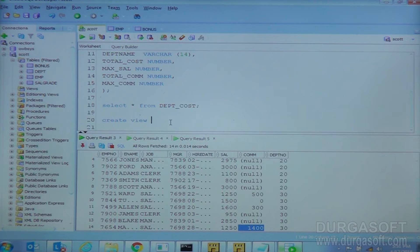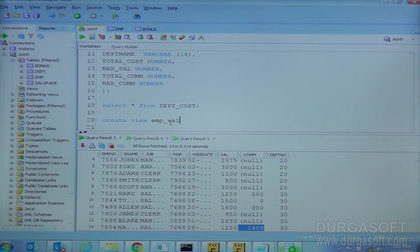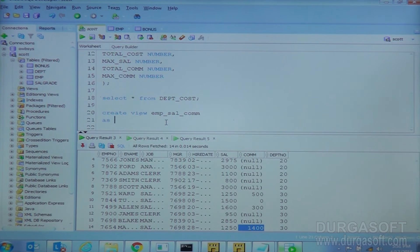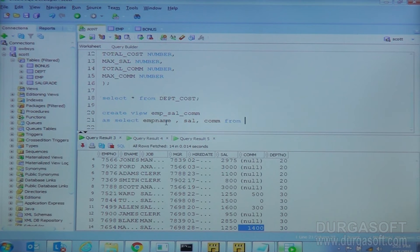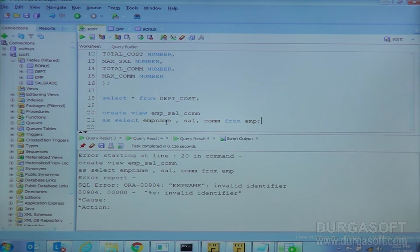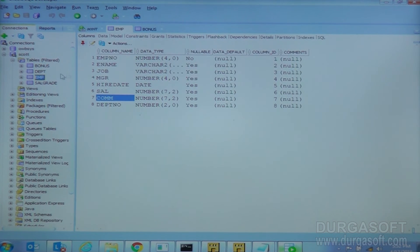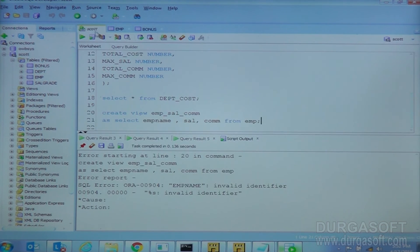I am creating a view on the EMP table. The data I'm going to include is employee name, salary, and commission details — emp name, sal, com. The select statement is: select ename, sal, com from emp. Note that employee name is not stored as 'emp name' in the EMP table — the column is called ename.